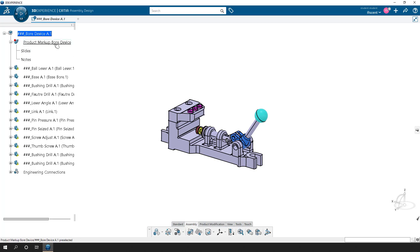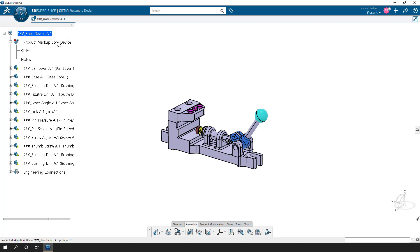Underneath that markup is our Slides node and our Notes node, where we can capture information. I want this to have one slide where everything is fully assembled and we're looking at it from this position, with all of these parts visible in this specific way. So what we'll be able to do is activate that product node.